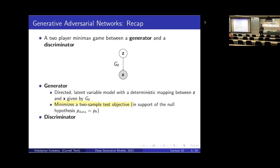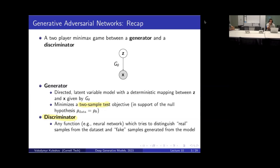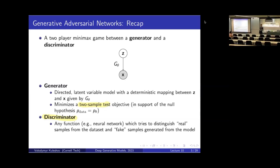What GANs do is not just use any test as the objective — they learn the test that should be used. This is where the discriminator comes in: the discriminator is effectively a learned statistic in the two-sample test. In a two-sample test we evaluate a statistic on two sets of samples; if the statistic looks similar on both, the samples probably come from the same distribution. In a GAN we learn that statistic — that's what the discriminator is.